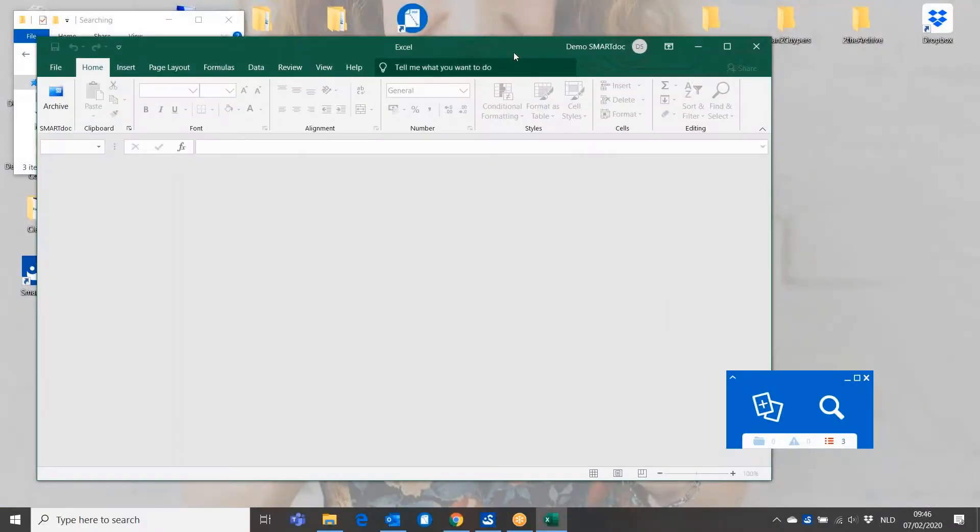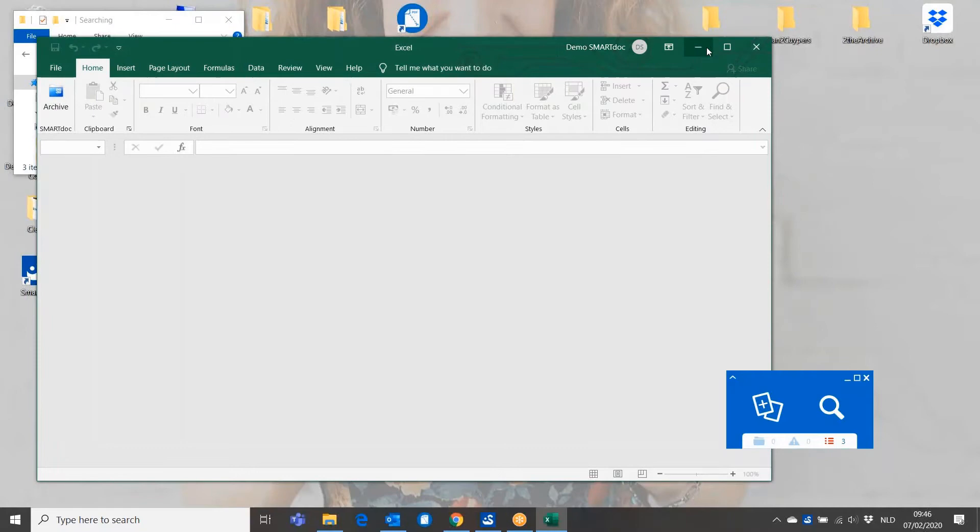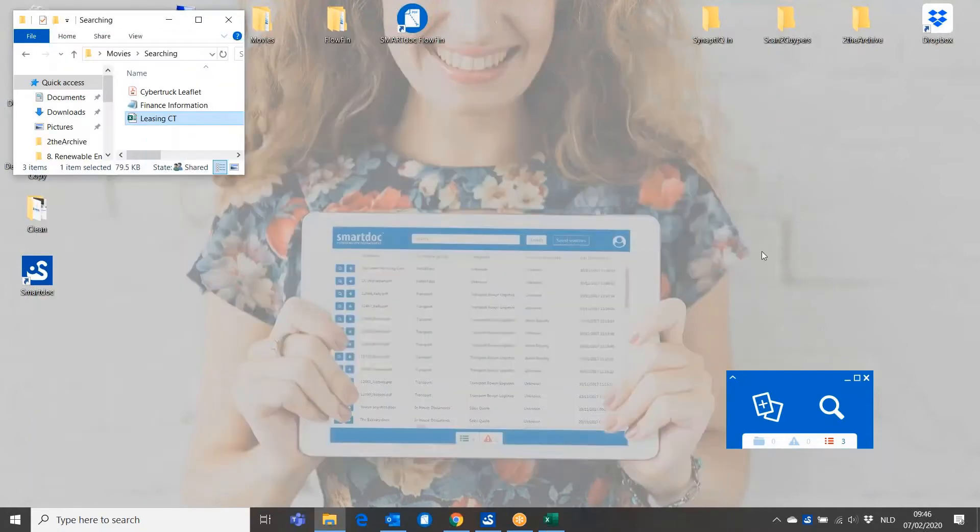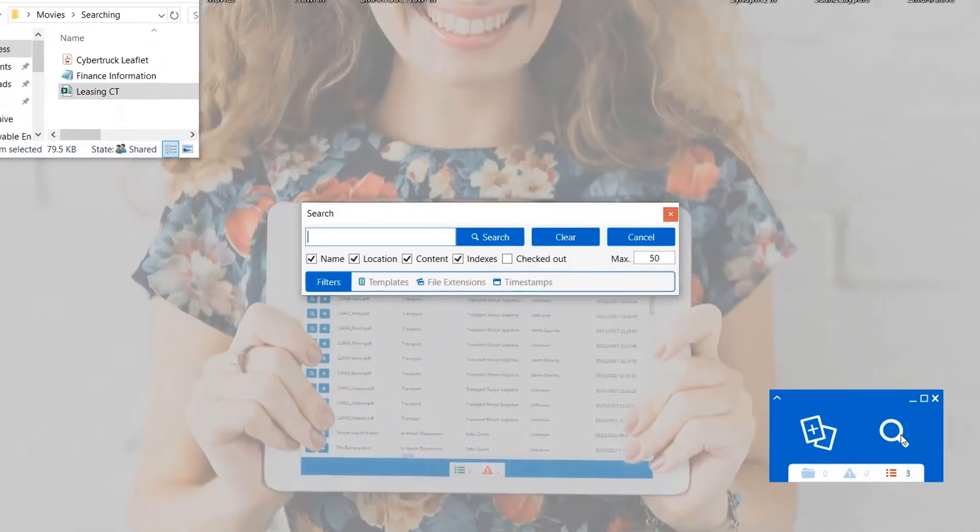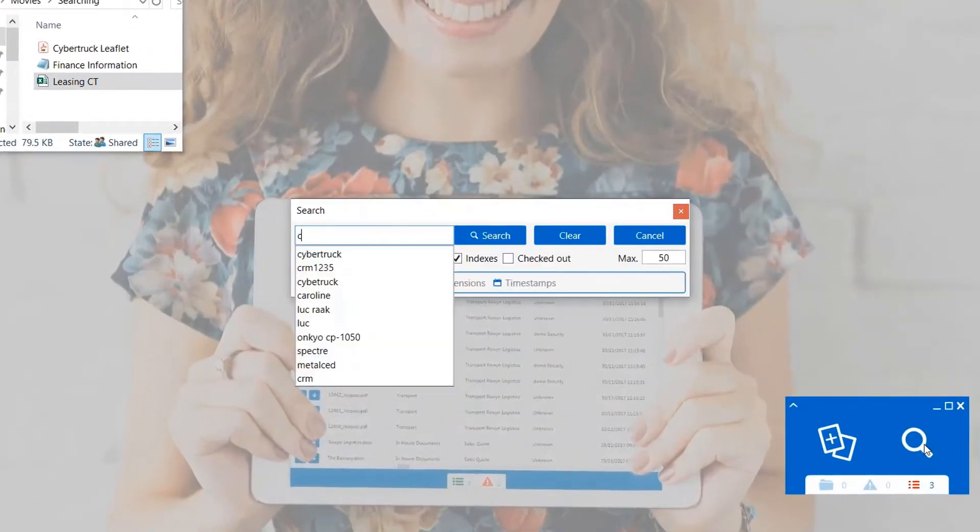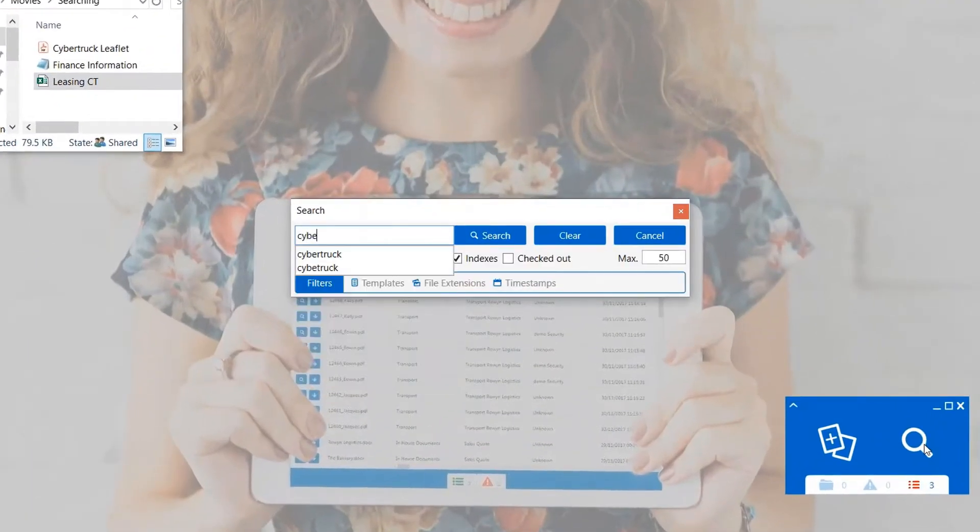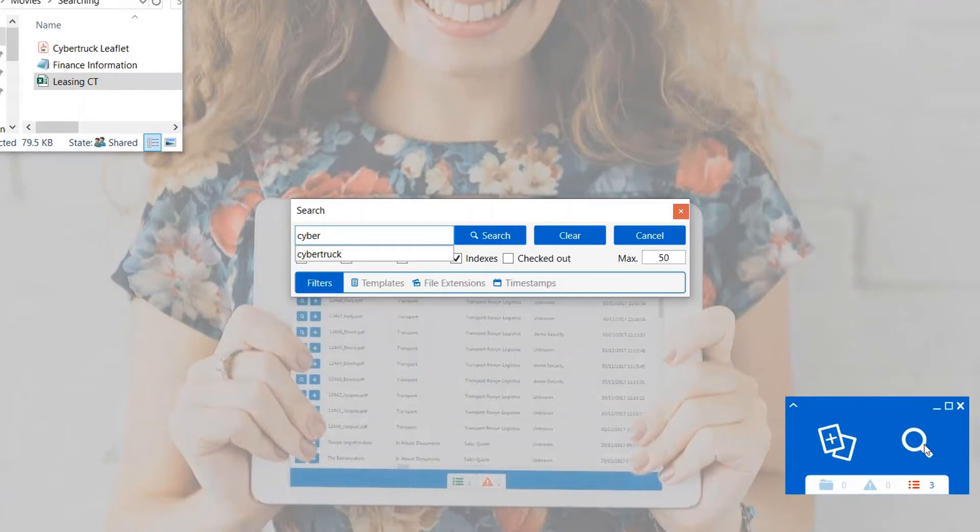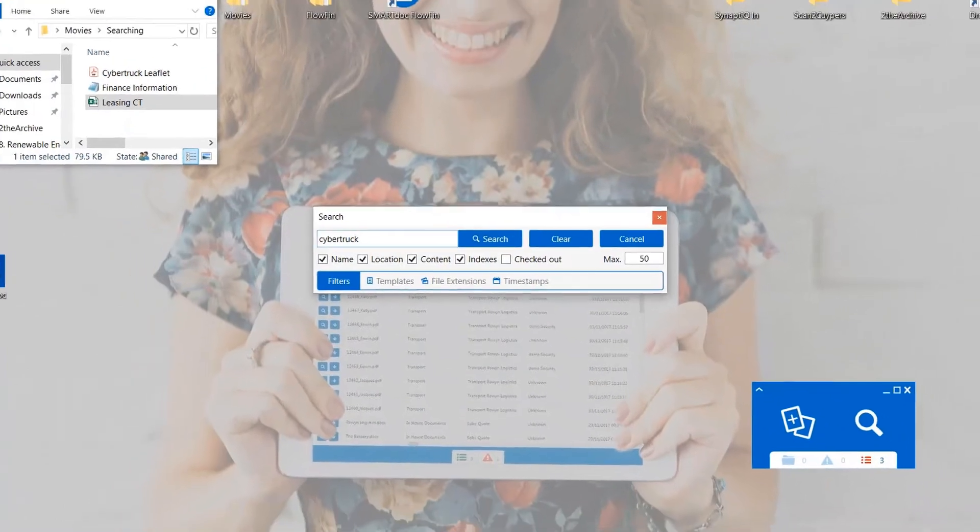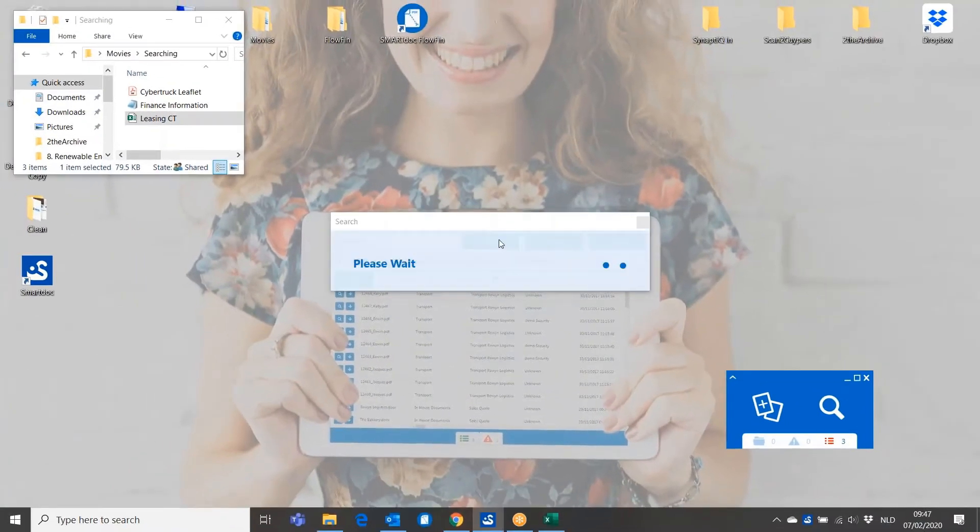So what happens in Smart Talk? We make a complete analysis of all the information which is in the document. That means that one month later when I'm going to effectively get my car, I can search for all the information which has to do with the name of my car.